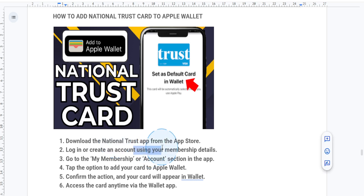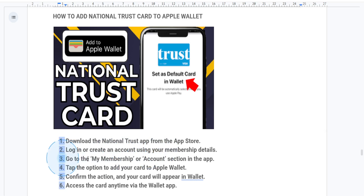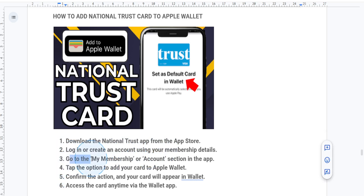Once you're logged in, navigate to your membership card in the app. This is usually under 'My Membership' or the account section.